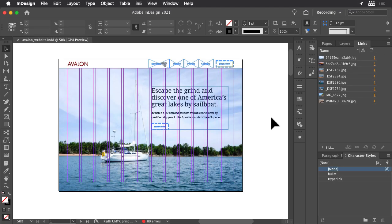One of the reasons that you created this scrolling website as separate pages in InDesign is so that you can trigger animation to play as a specific page is scrolled into view.